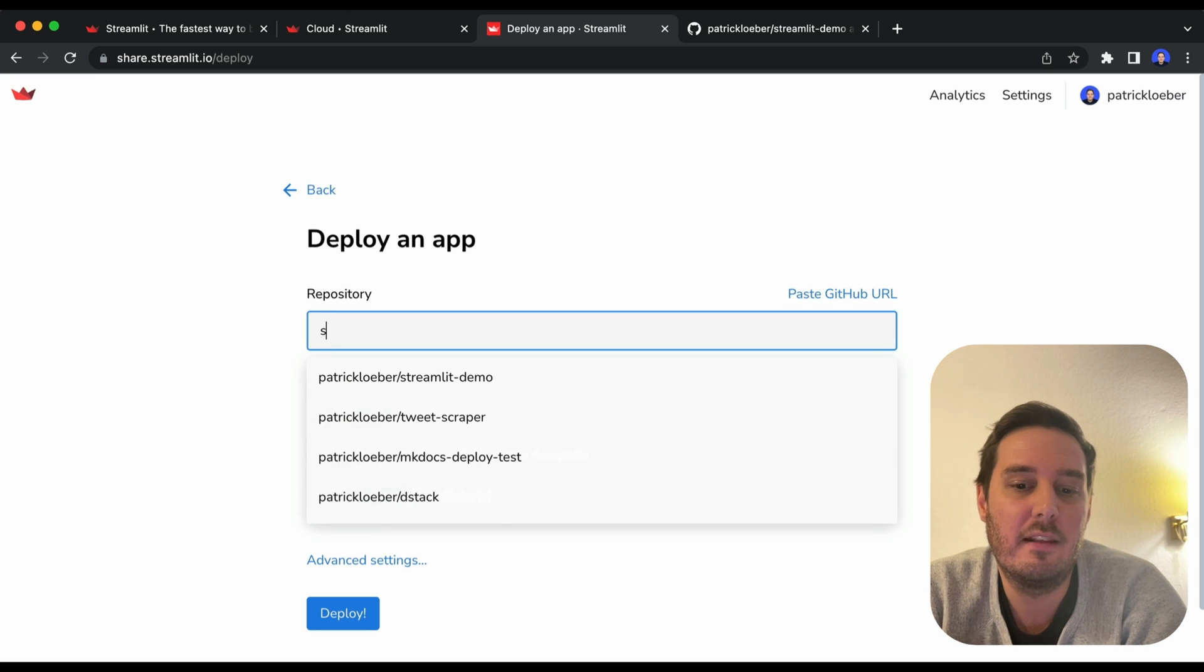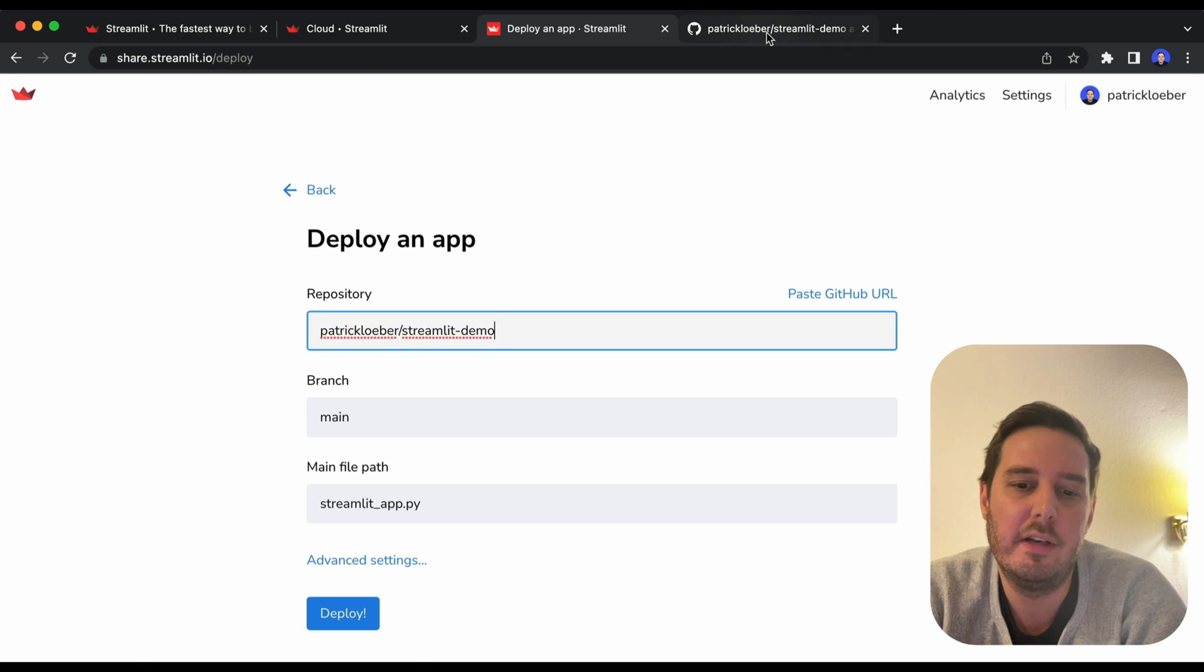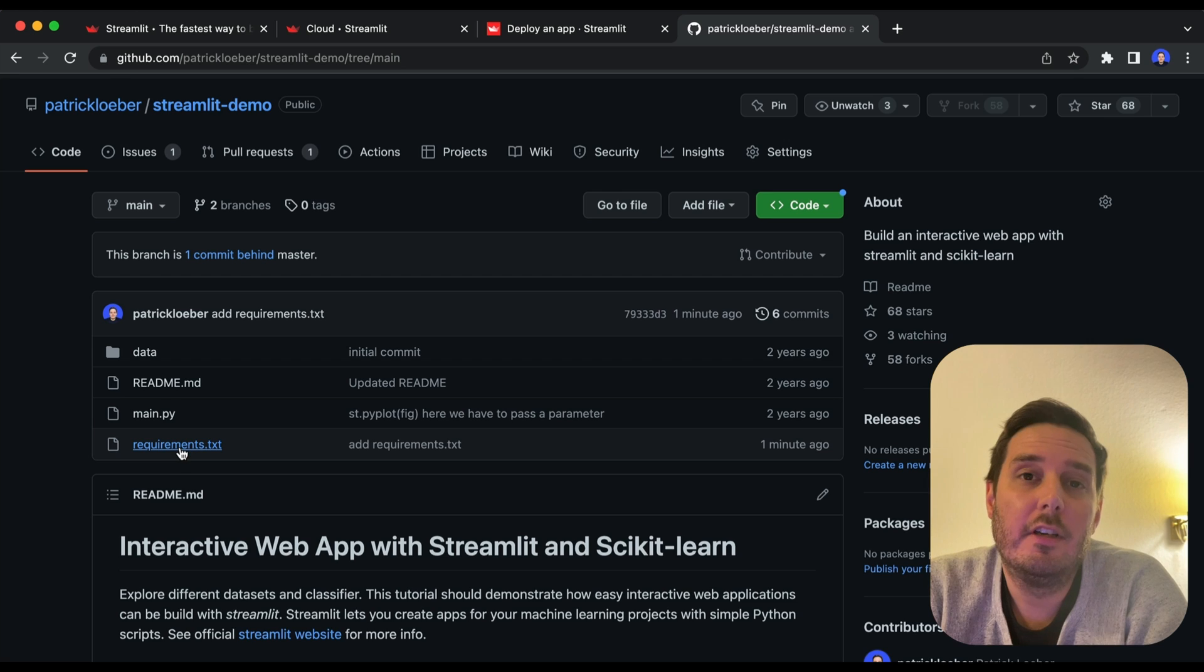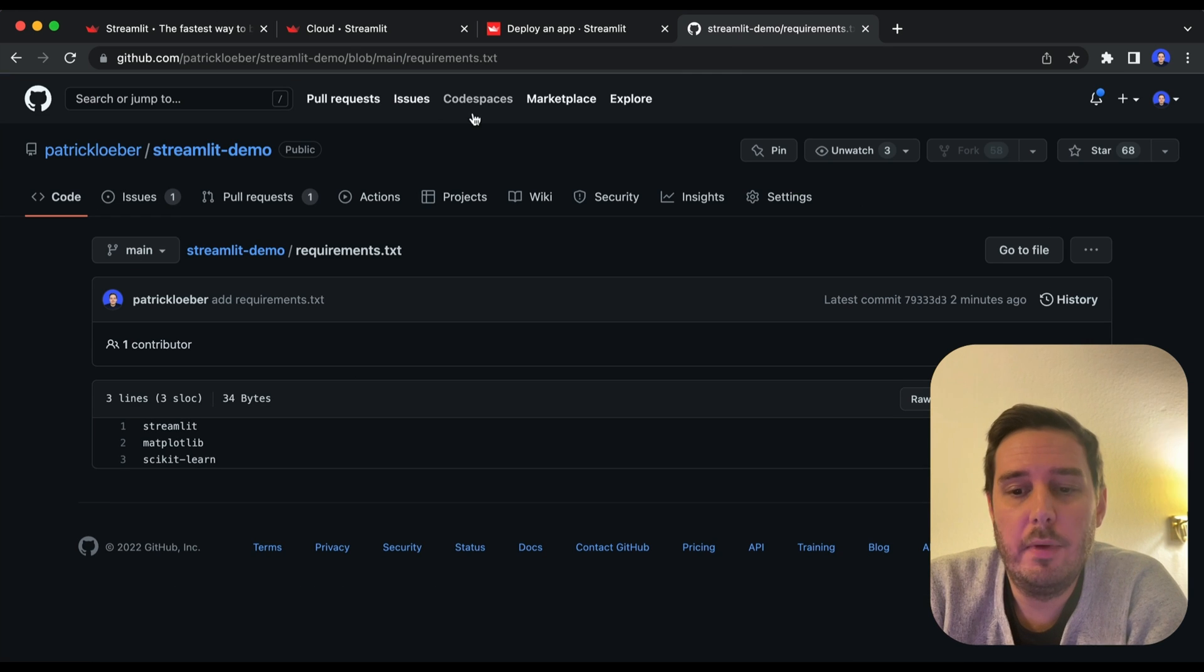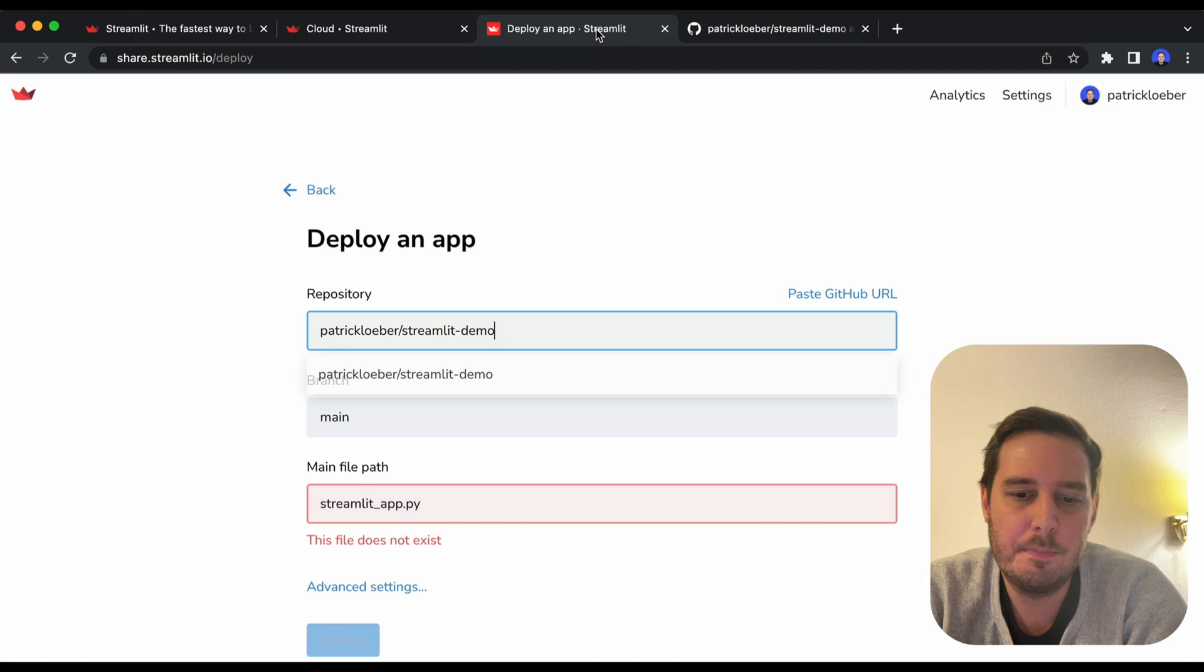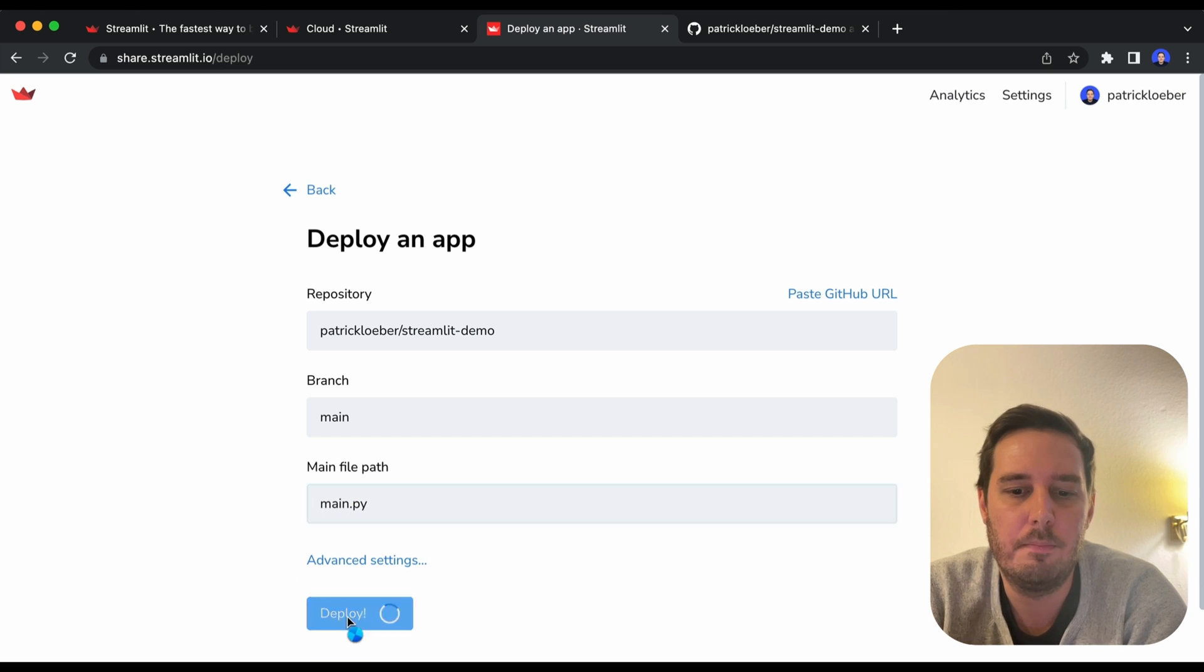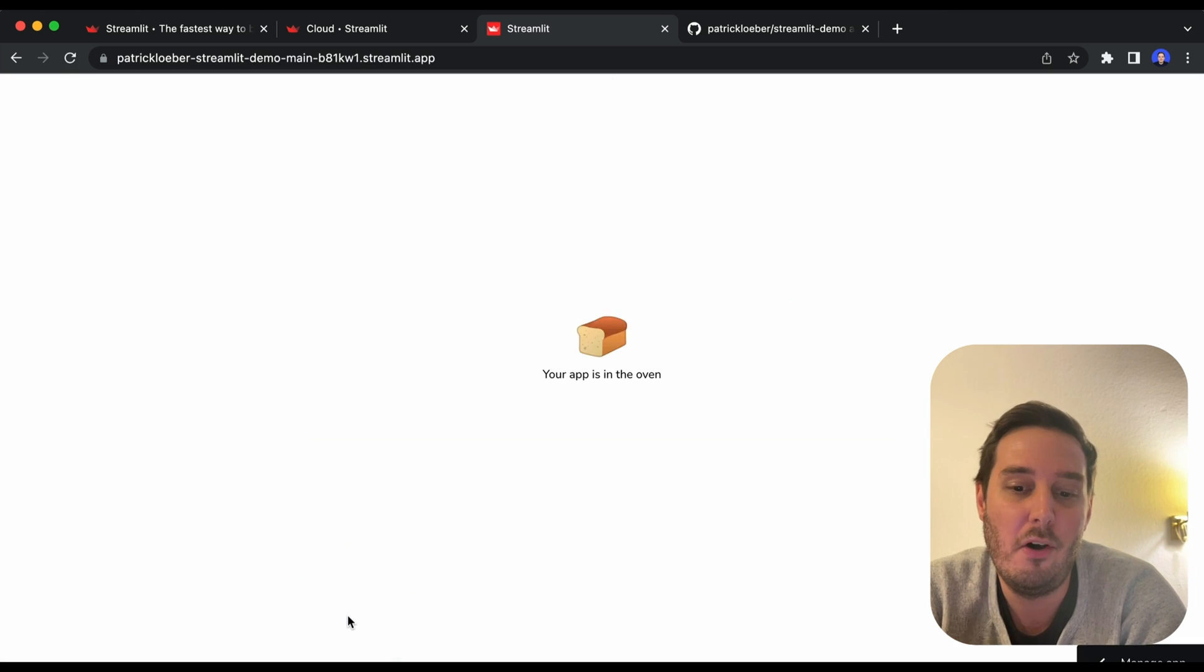And now we want to connect this with a repository that we already uploaded to GitHub. So here make sure to also include the requirements.txt file with all the libraries you need, then specify the branch main and the main file path. So this is main.py. And then we simply click on deploy.